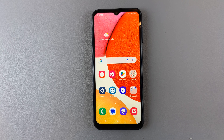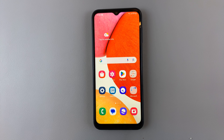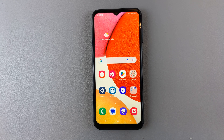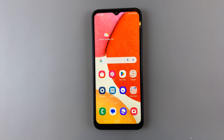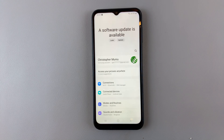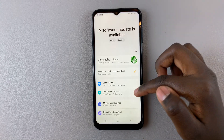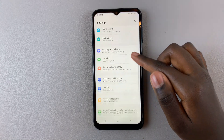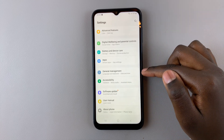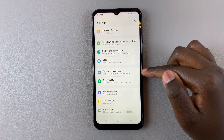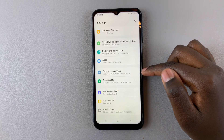In today's video I'll be showing you how to change keyboard transparency and size on your Samsung Galaxy A14. First, open the Settings app and scroll down until you find General Management — tap on that.